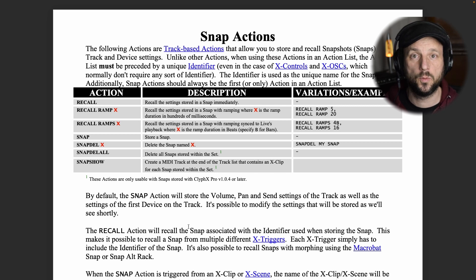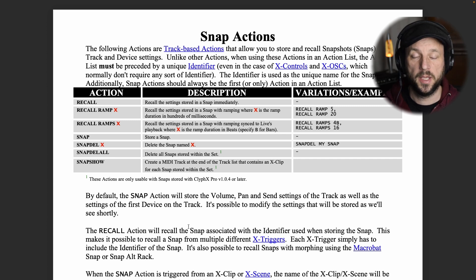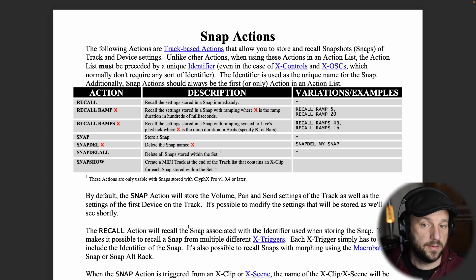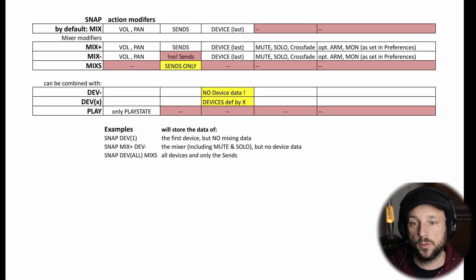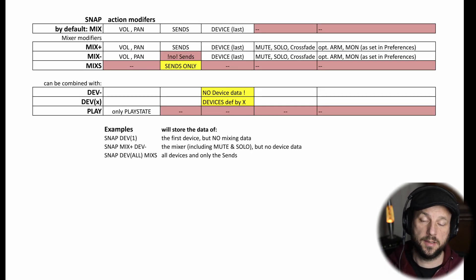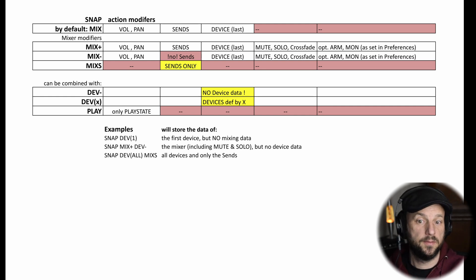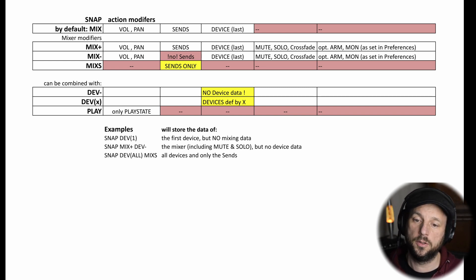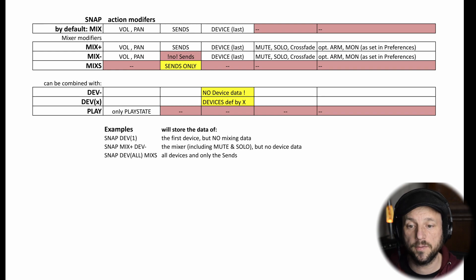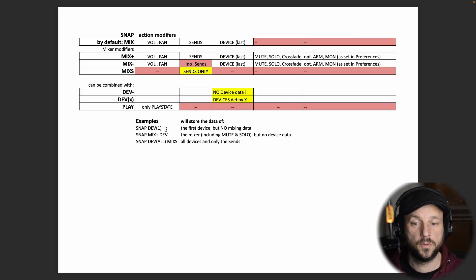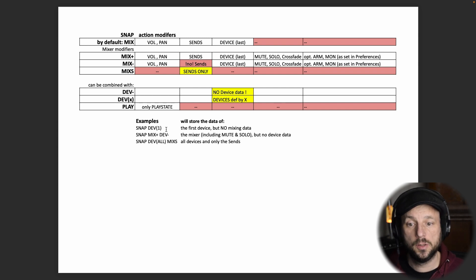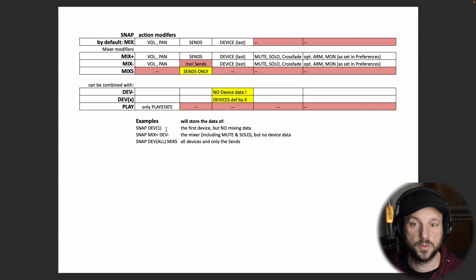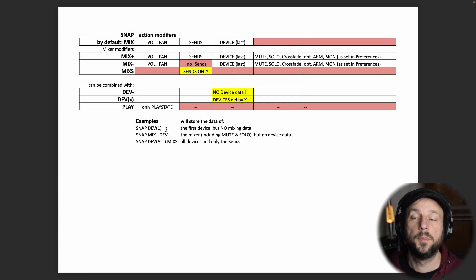There is a way to make this really reliable, and that is by redefining what you want to store in your snapshot. That is done by the snap action modifiers. We have two sorts: modifiers regarding the settings of the mixer, and modifiers for the devices. Those two can be combined. If you use one of those modifiers, you have to make sure that you also use the other modifier. So if you use the modifier 'dev', also put behind it some sort of mix modifier if you want to have the mixing data stored. If you don't, the mixing data won't be stored.